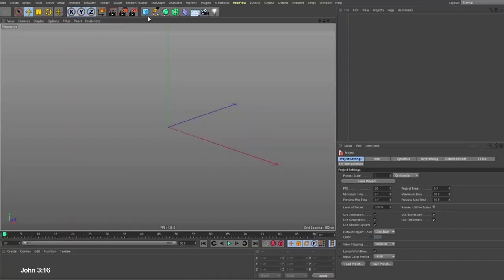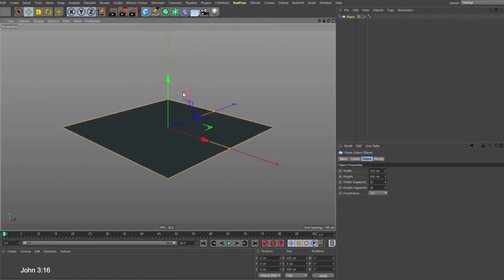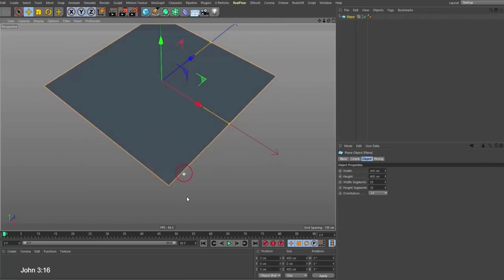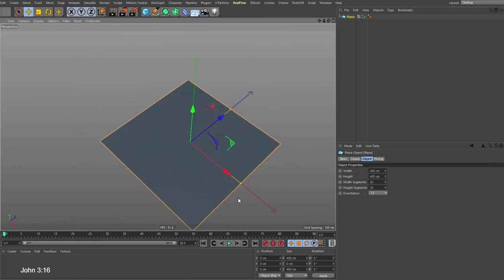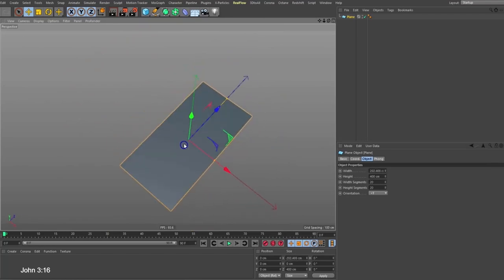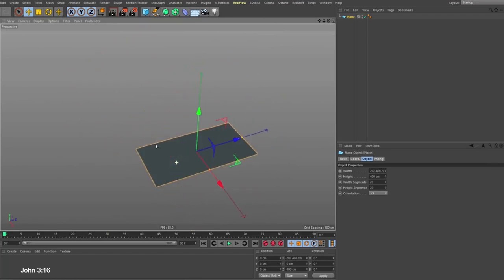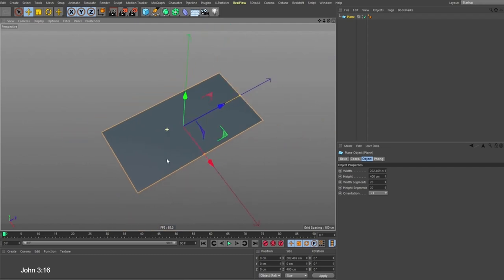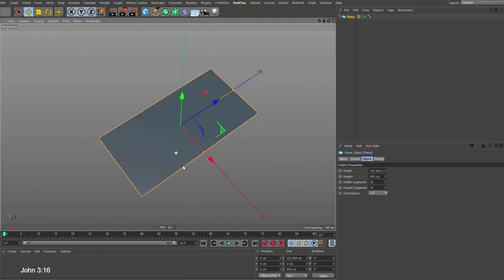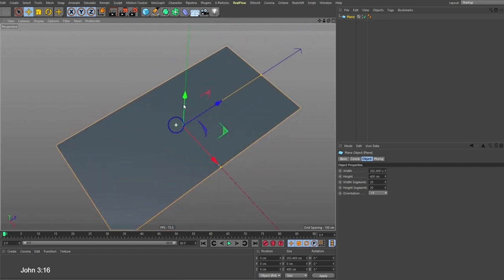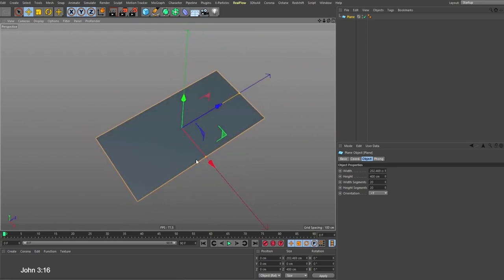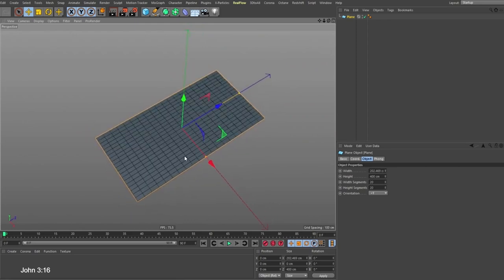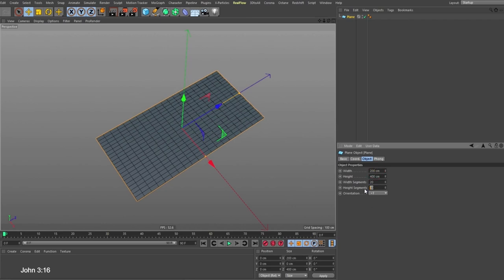We're going to start by creating a plane object. I'll just do something like this, something very close to the shape that I just showed you. If I hit NB it shows me the wireframe, so I could just make this proportional.